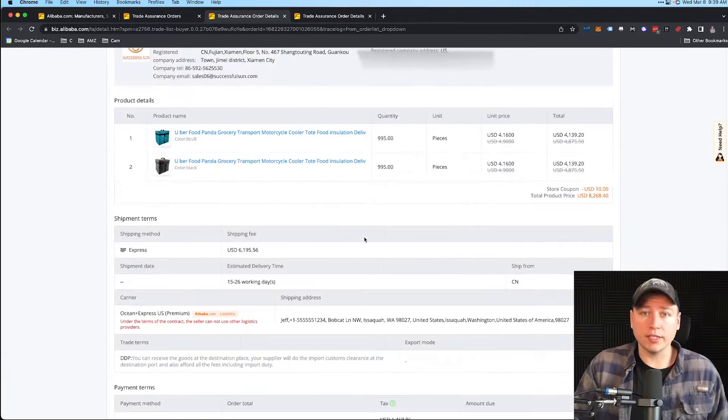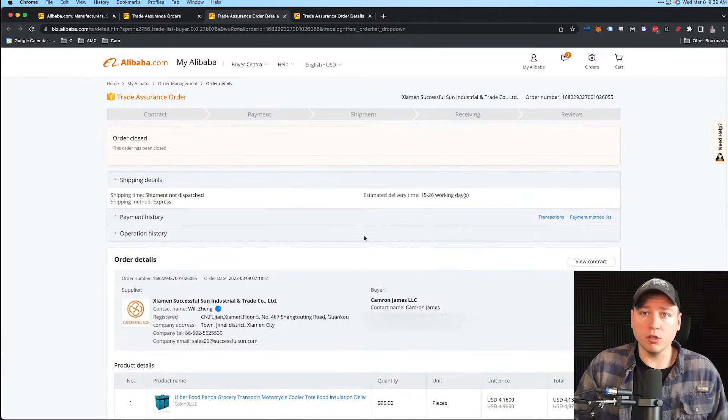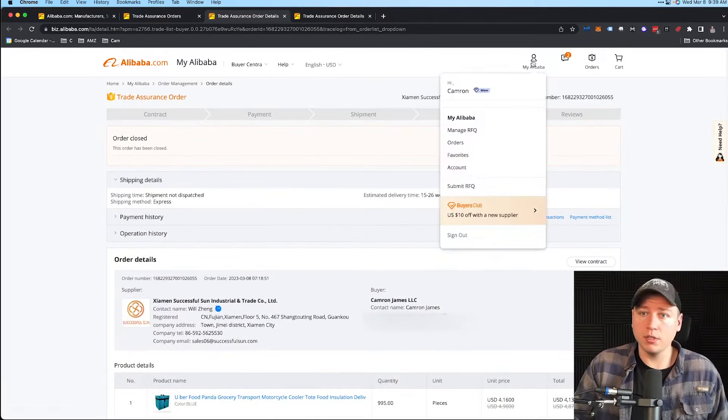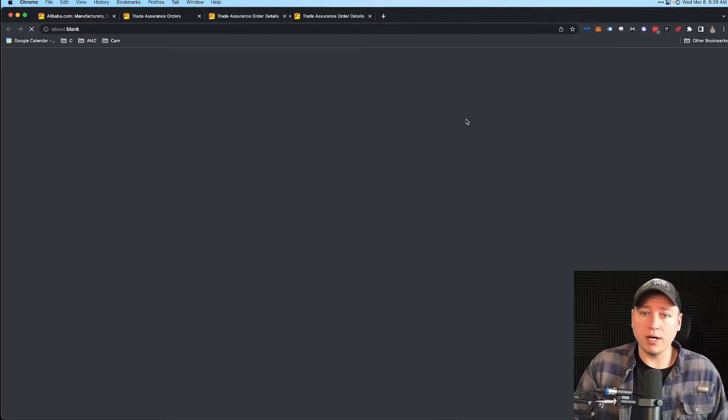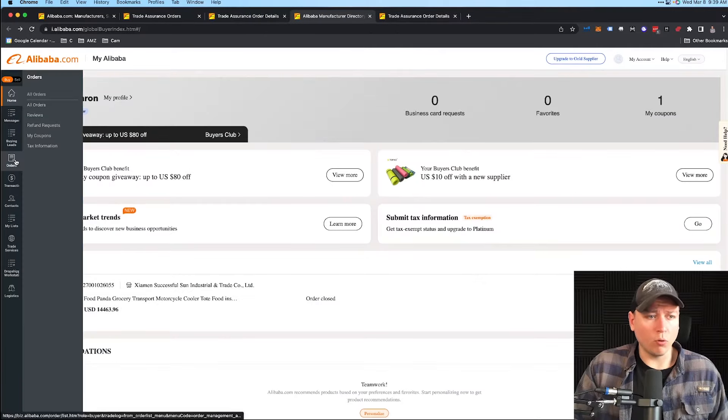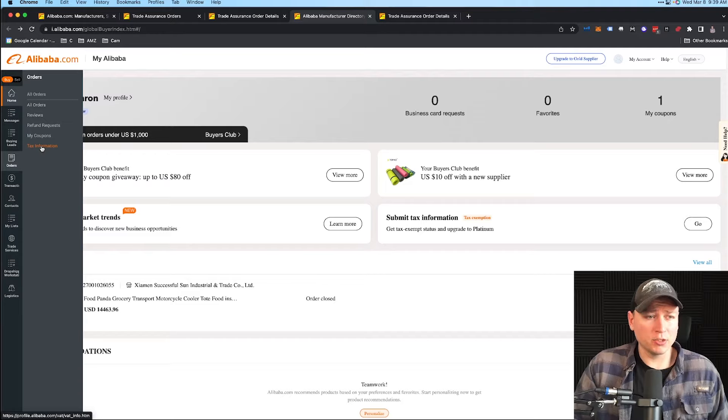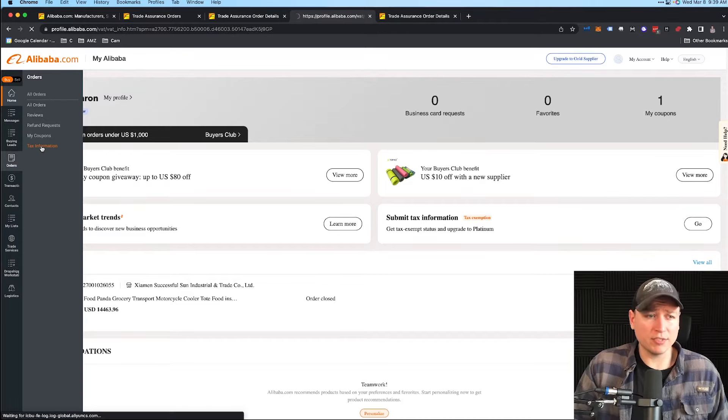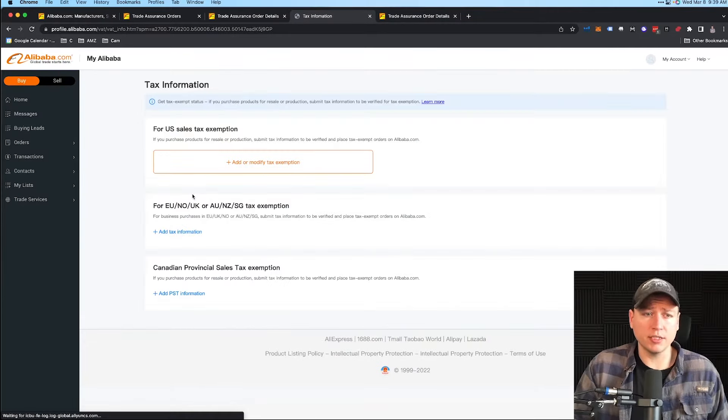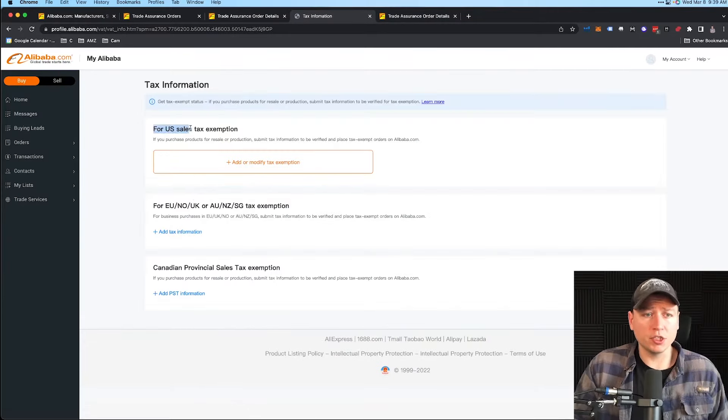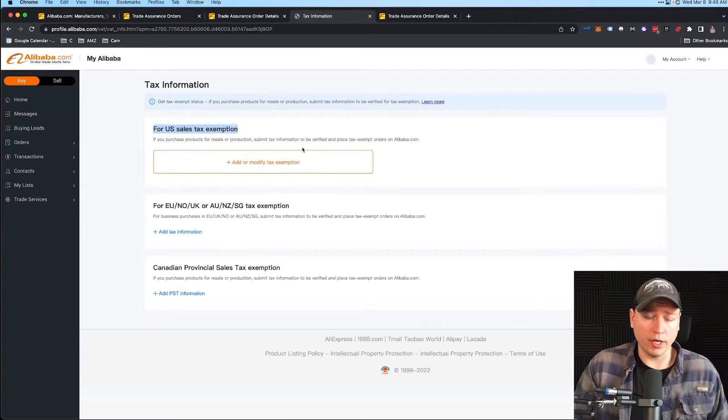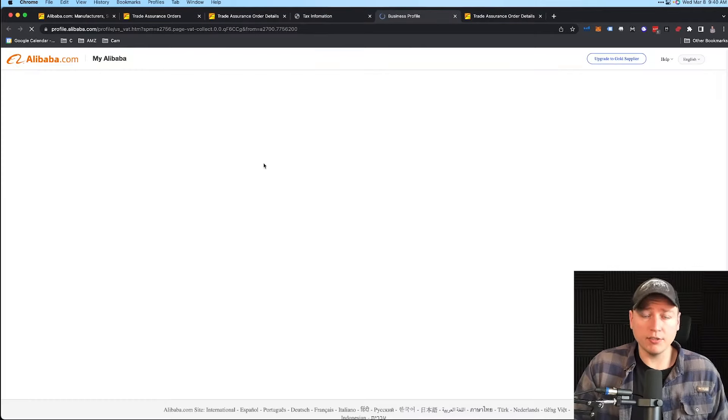So we can actually file for an exemption here. If we go all the way to the top, go to My Alibaba, we go to the left side here and go to Orders. There's a button here called Tax Information. Click this button—I know it's small, but it says Tax Information. You should be able to see this on your side.